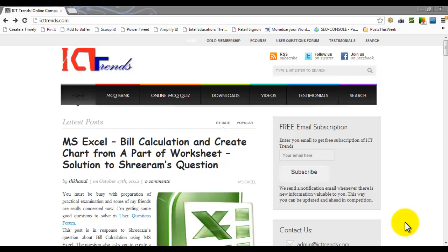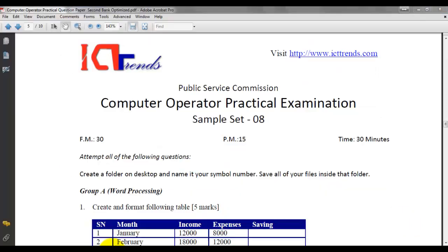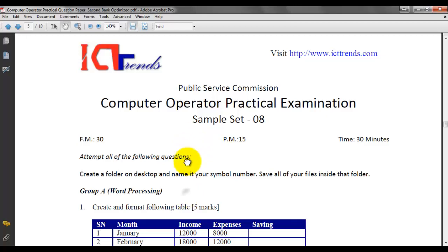Welcome to ICTTrends.com. I'm Suresh Khanal. Today in this video, I'm going to solve a question from MS Access from sample set 8.